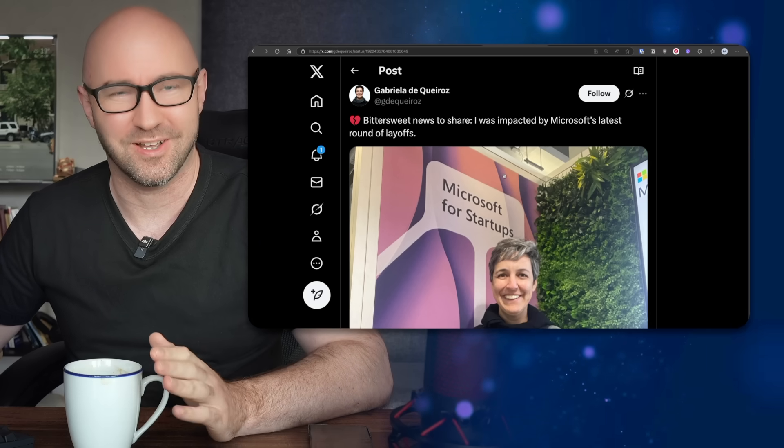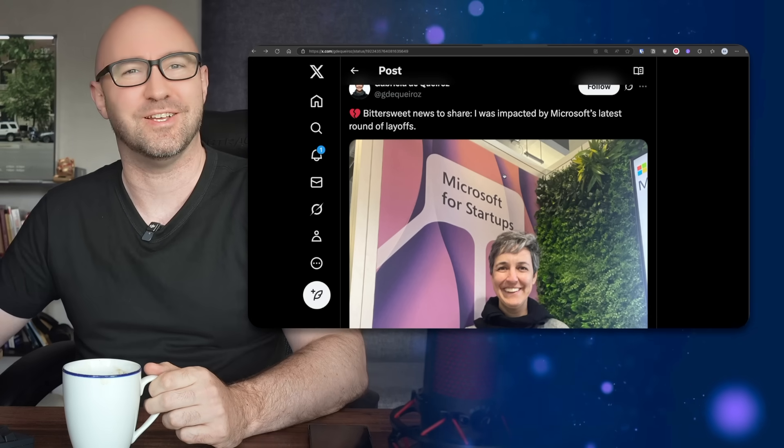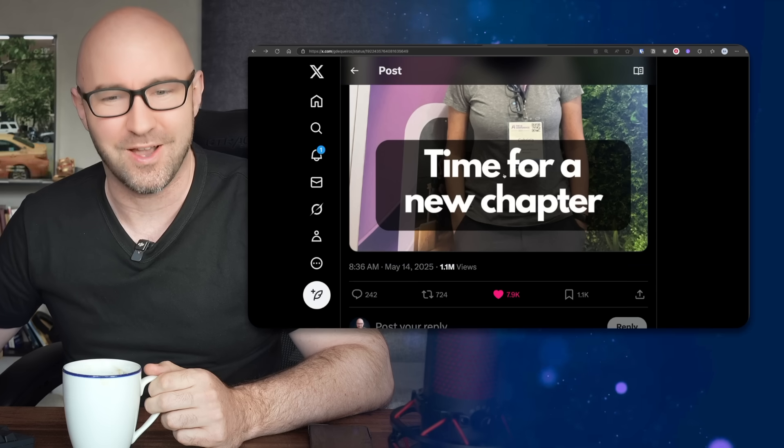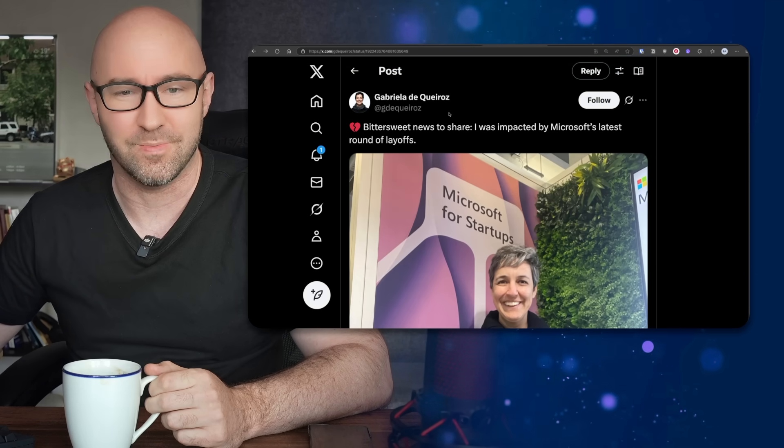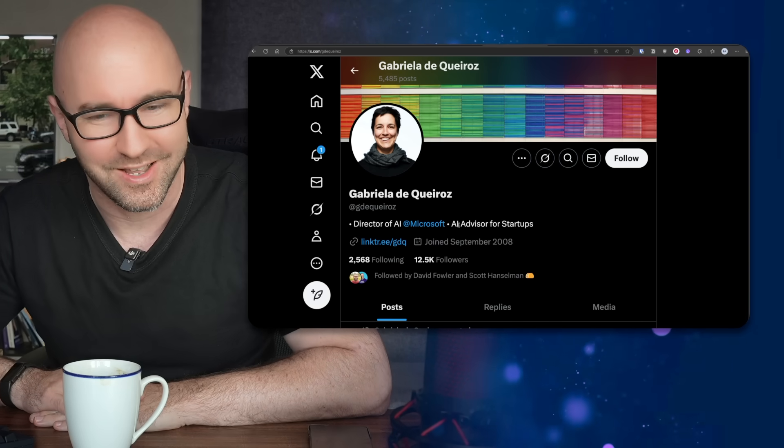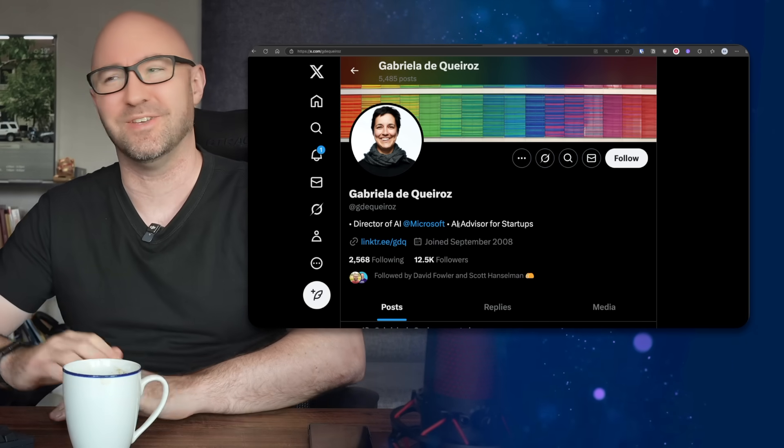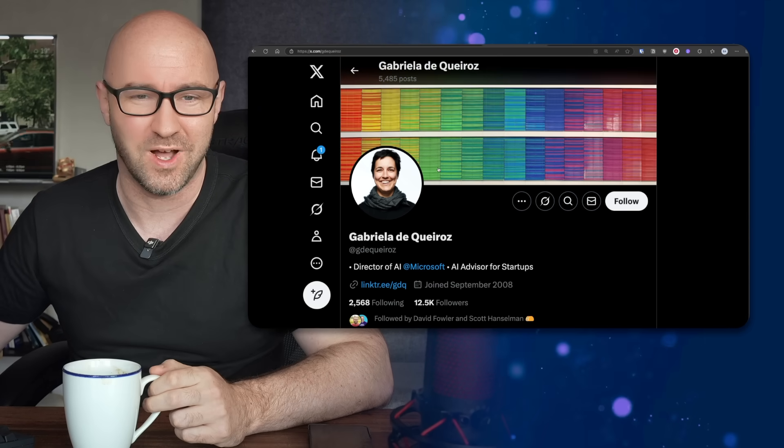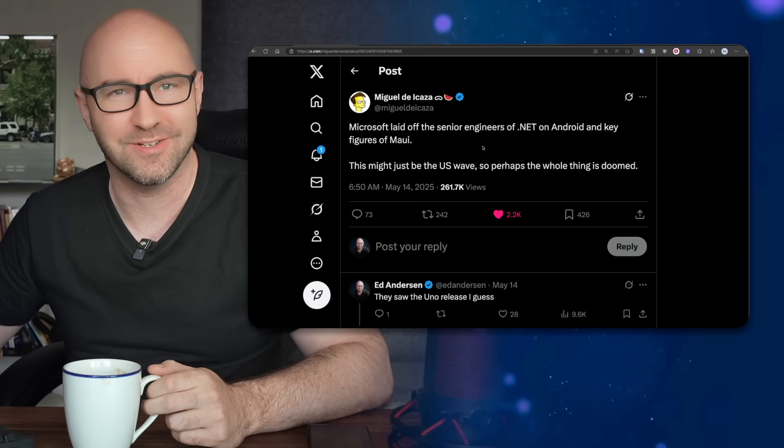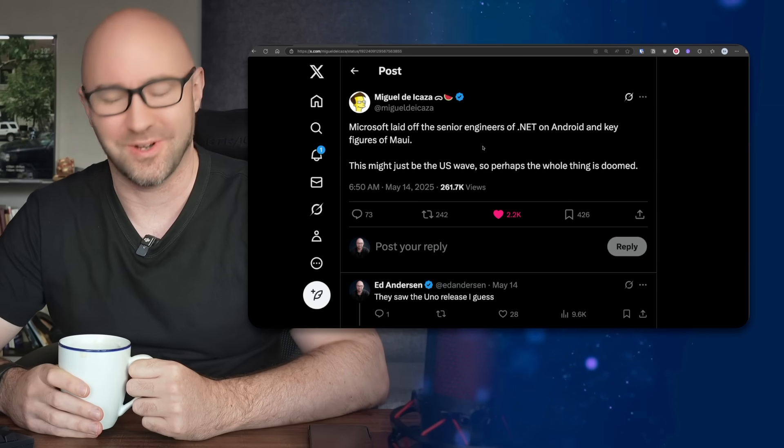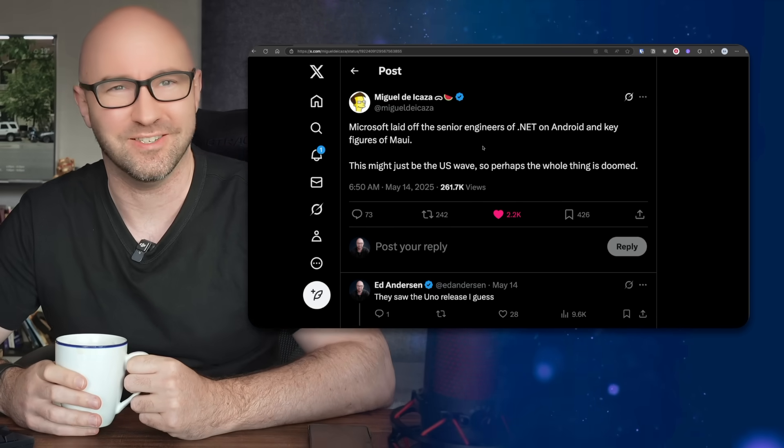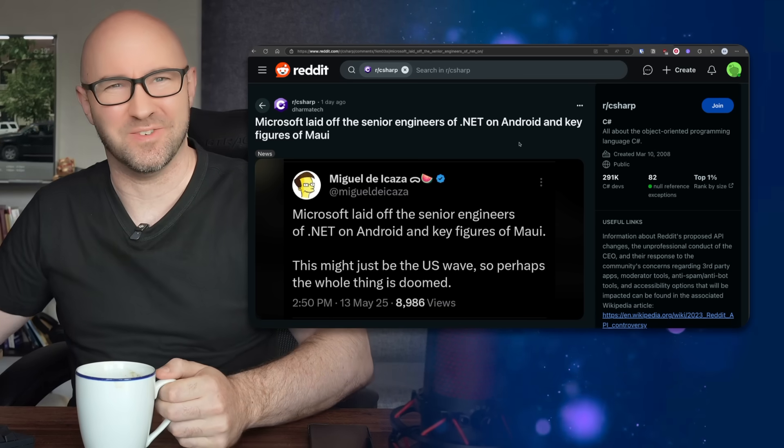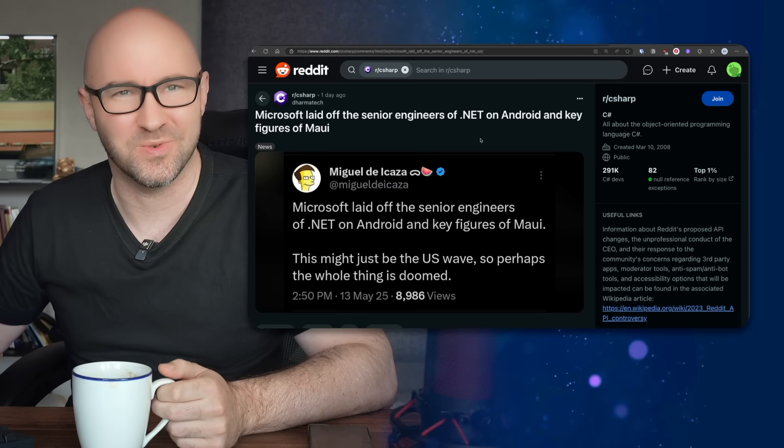This lady Gabriella - bittersweet news to share. This isn't LinkedIn, you don't need to write it like this. Alright, I was impacted by Microsoft's latest round of layoffs, time for a new chapter. This is serious Stockholm syndrome. But this lady was the Director of AI at Microsoft, AI advisor for startups. How this impacts developers - well, I could not recommend trying to get a job at Microsoft if this is what they do in the world of record profits and sky-high share prices.